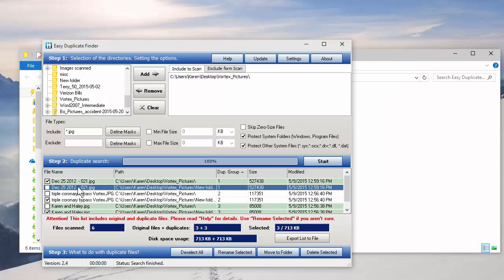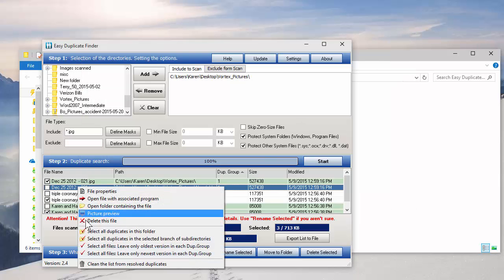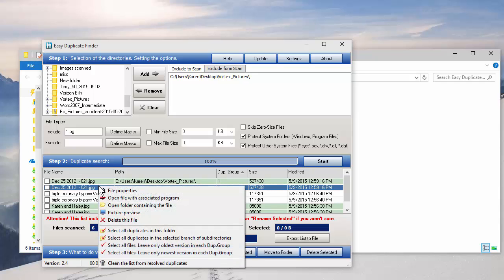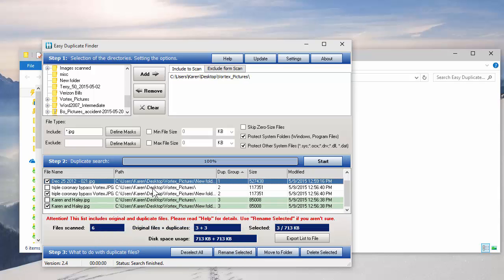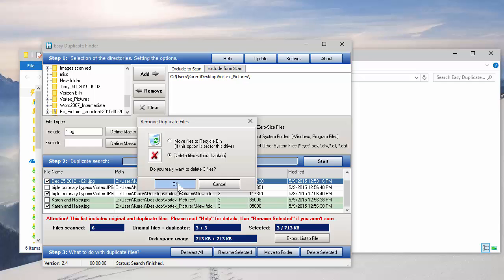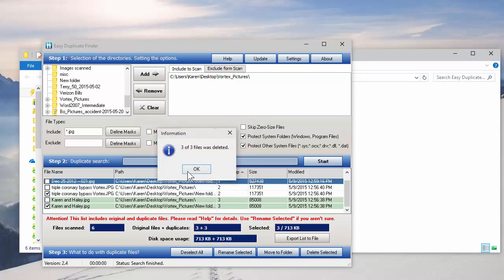Let's test it. I'm going to right click and I'm going to hit select all duplicates in this folder. Click on Delete Selected. The three pictures are going to either go to the recycle bin or you can just have them deleted without. I don't need them to go to the recycle bin. Hit OK.